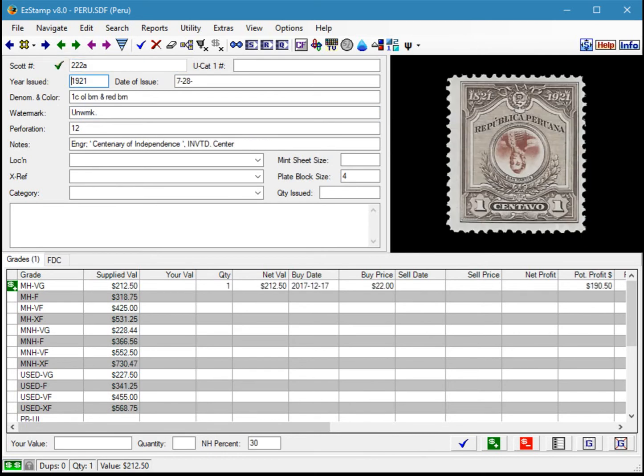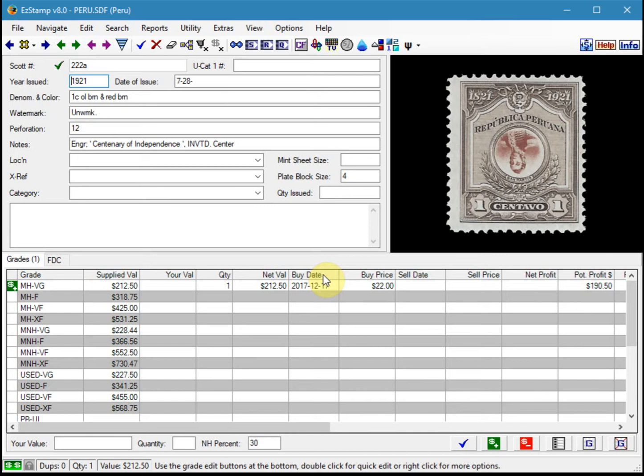This stamp is greatly undervalued. Easy Stamp does not provide values for stamps with no gum unless they were specifically issued with no gum. In this case, this stamp should have original gum on the back to be valued as mint hinged or mint never hinged. So how do we enter this stamp and how do we value it?